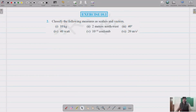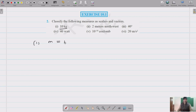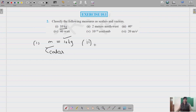Question number two asks us to classify these as scalars and vectors. First one is 10 kg — this is mass and has magnitude only but no direction, so it is a scalar quantity. Second is 2 meters north of west — it has both magnitude and direction, so this is a vector quantity.